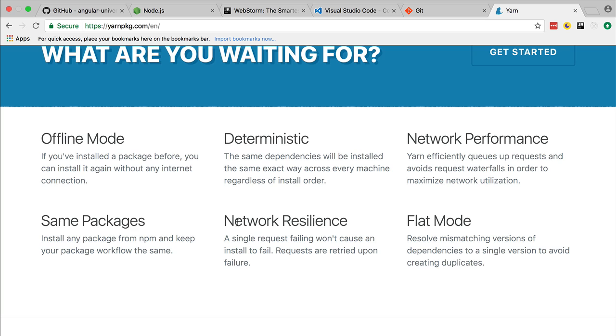Npm also has a similar mechanism called shrinkwrap, but it wouldn't give reproducible results. For example, if you would shrinkwrap your dependencies, then call npm install, then call shrinkwrap again, you would get different results. Also, the Yarn package manager is designed from the beginning to support offline mode, which is important in certain environments such as enterprise build systems.